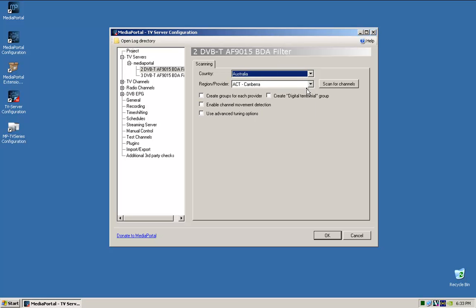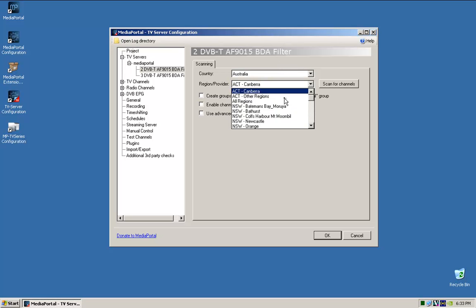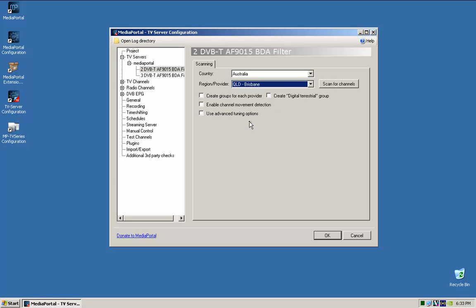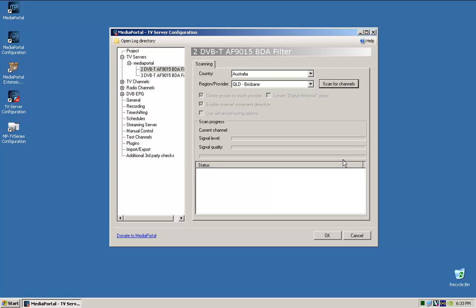So I'm in Australia, in Queensland, Brisbane. So there. I tick create a group, don't worry about that so much. And I'll tick that, and all we do then is go scan.